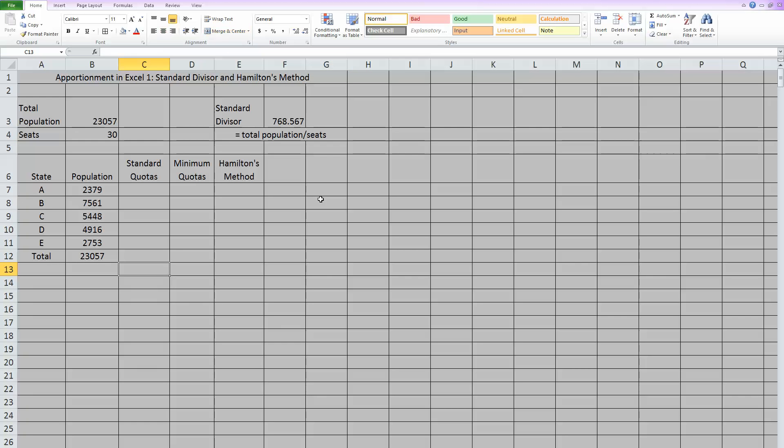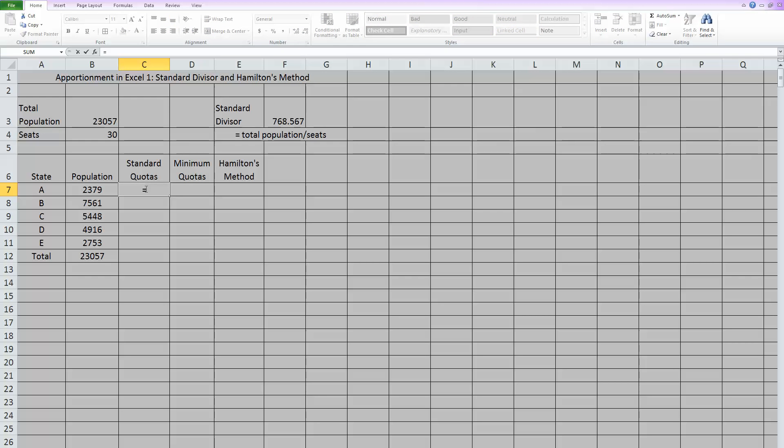So once you have your standard divisor, you will use that to find your standard quotas. They're kind of named to match. A standard quota is always found by doing the individual population divided by that standard divisor. So here I'll do my first one. Equals, click on the individual population, and divide it by that standard divisor.